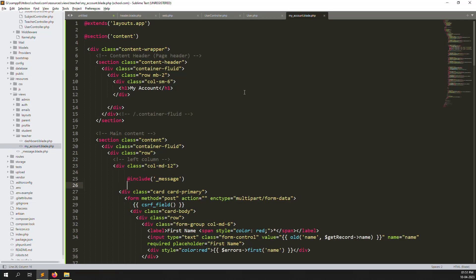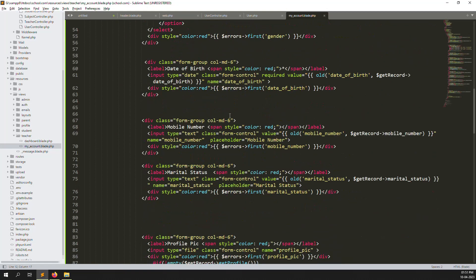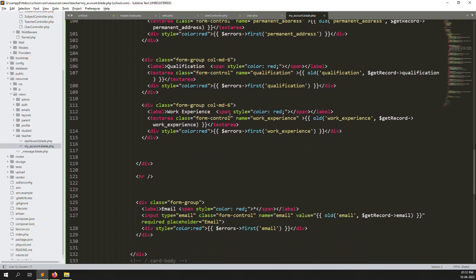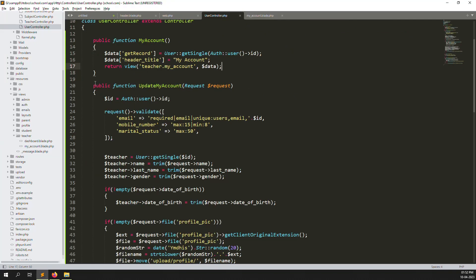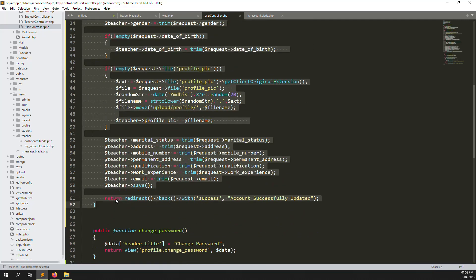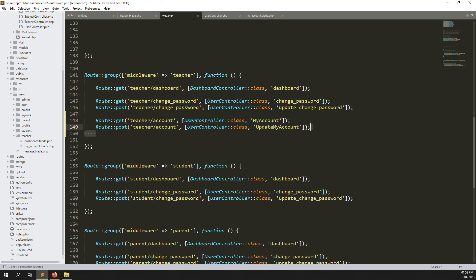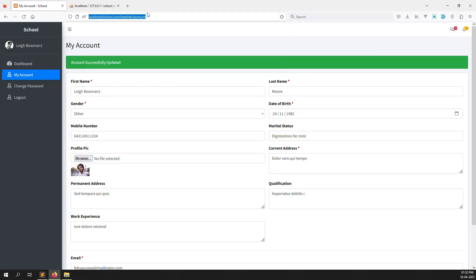Let me show you the code again. In the my account view you can see the full code. In the user controller, you can see the my account function and the update my account function. We also created two routes for the teacher's update — one GET and one POST — and in the header file we added the 'my account' menu item.